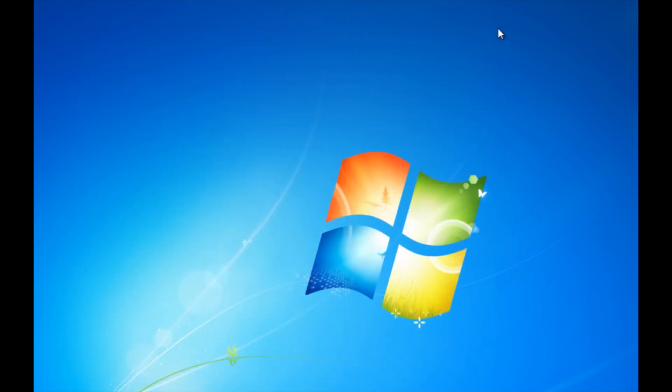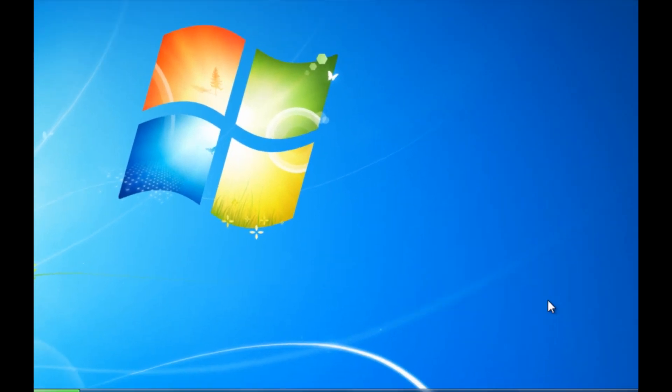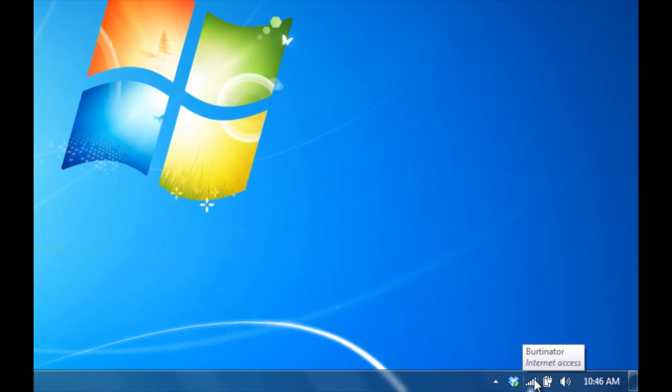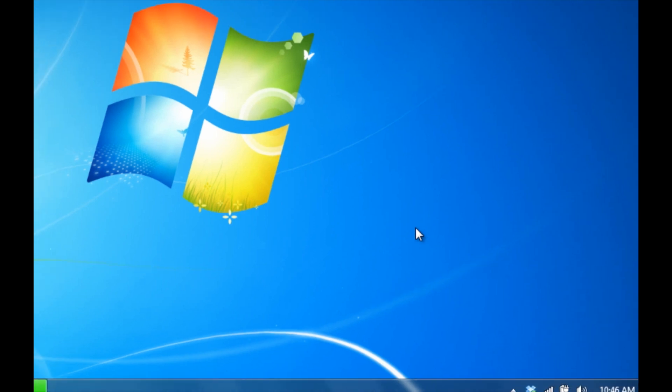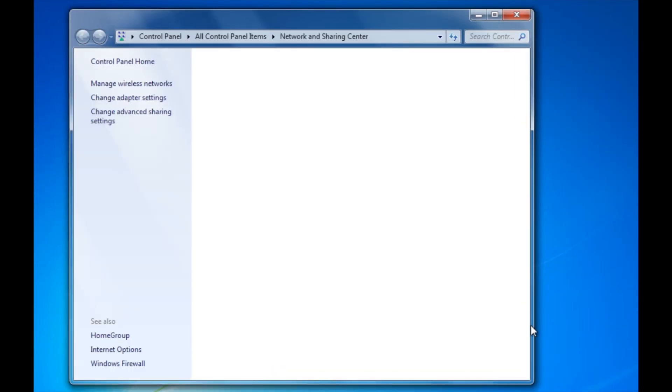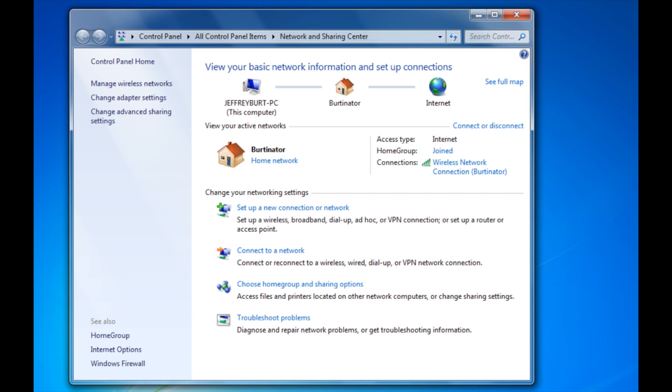Next, we're going to set up so our computer connects to our router under the same IP address every time. Most computers, unless you've said otherwise, connect to an IP address just randomly. It automatically generates one. So we're going to set it so it grabs the same exact one every single time for this all to work. So what you want to do is you want to right click your wireless or your local area network connection. Go to open network and sharing center. You can also access this through the control panel.